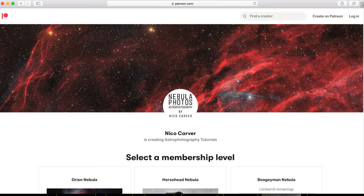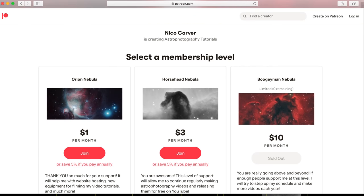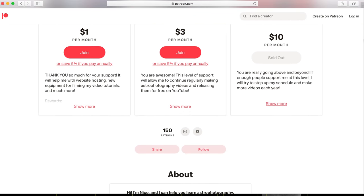Hello, I'm Nico, and this channel is all about helping people learn the amazing hobby of amateur astrophotography. My website is nebulaphotos.com, and if you like what you see, consider joining us over on Patreon, which starts at just $1 per month.